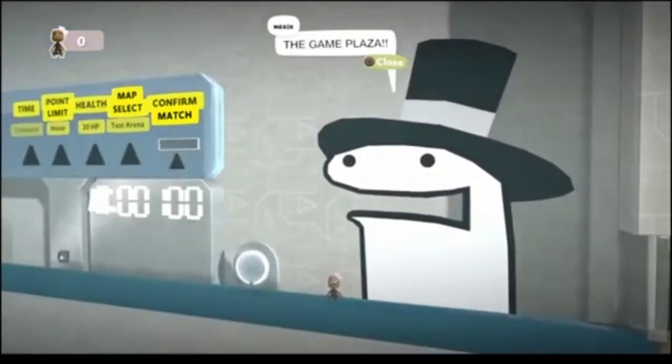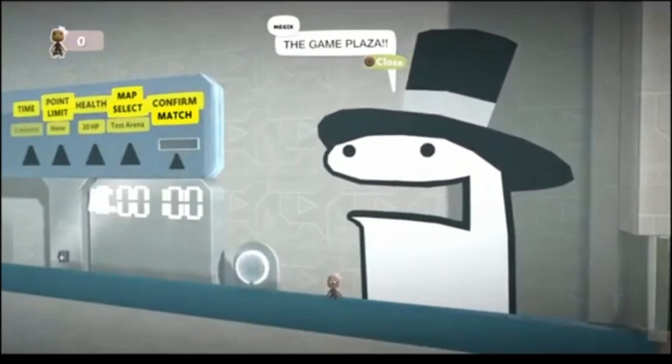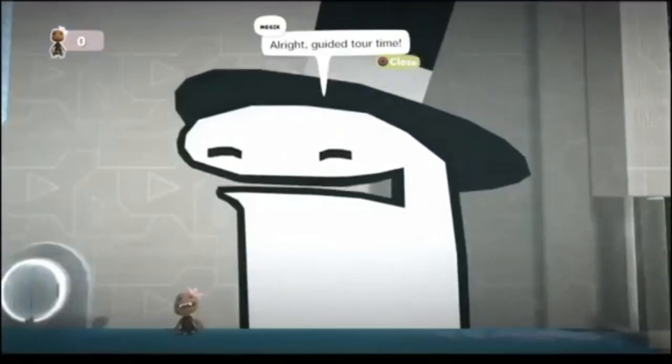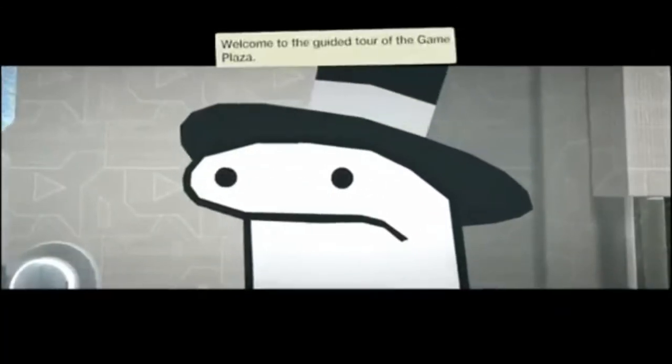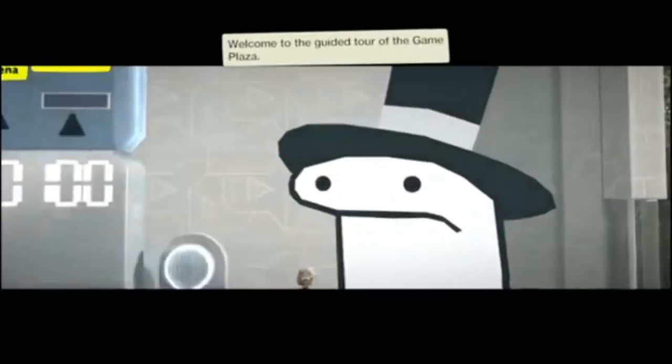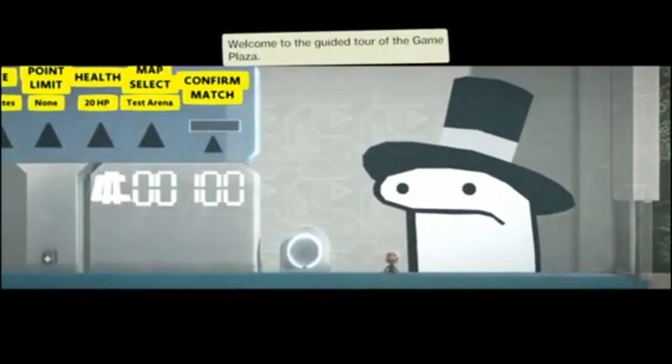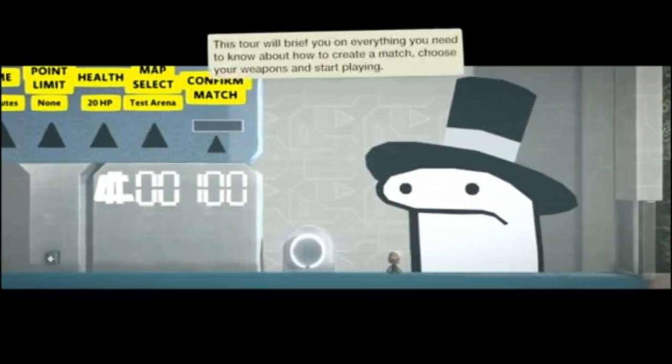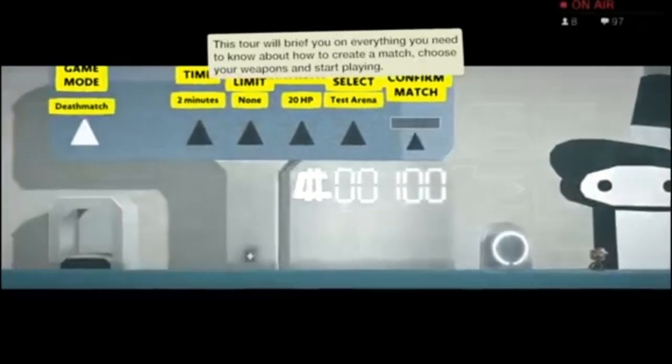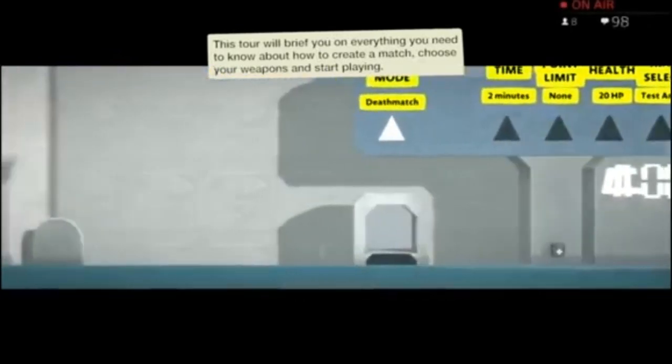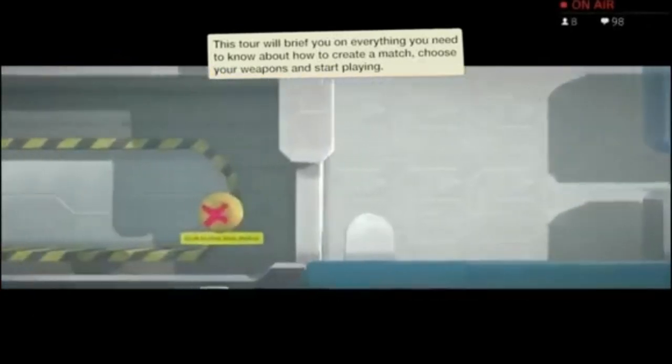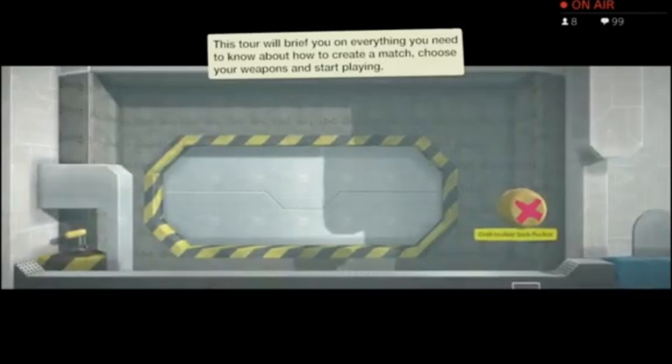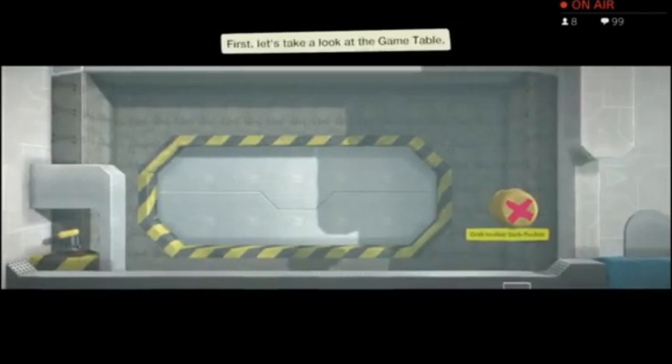Ahem! Welcome to the Gameplaza! Alright, guided tour time. Welcome to guided tour of the Gameplaza. The tour will brief you on everything you need to know about how to create a match, choose your weapons, and start playing.